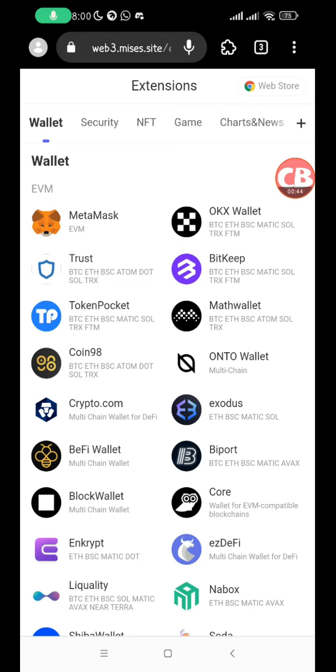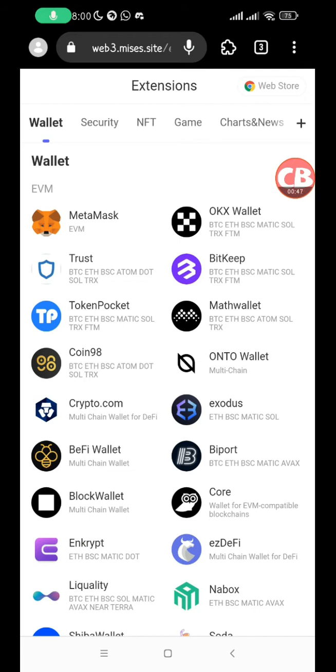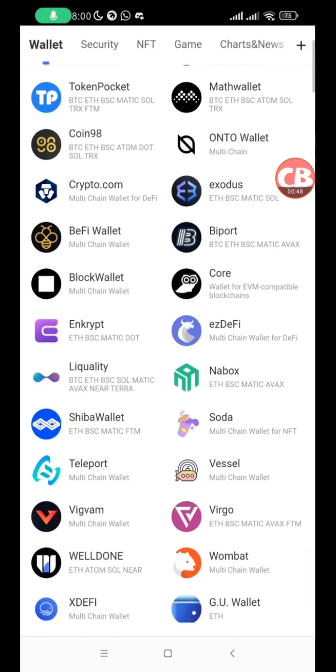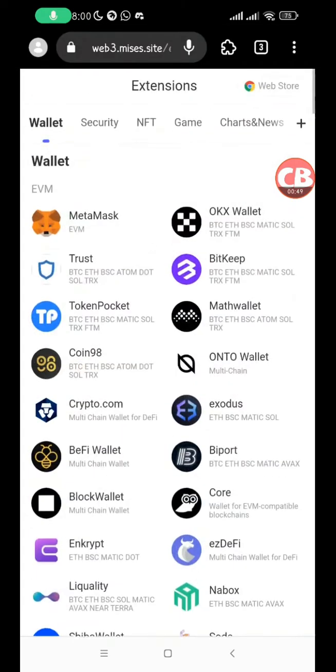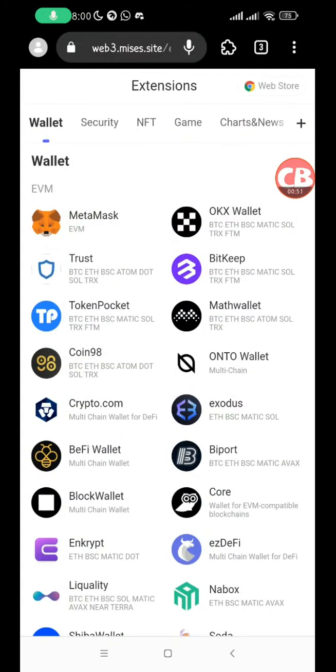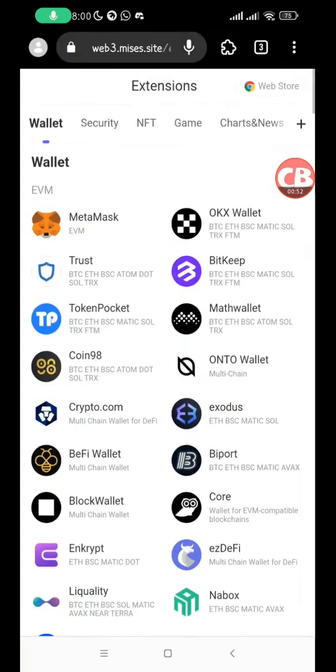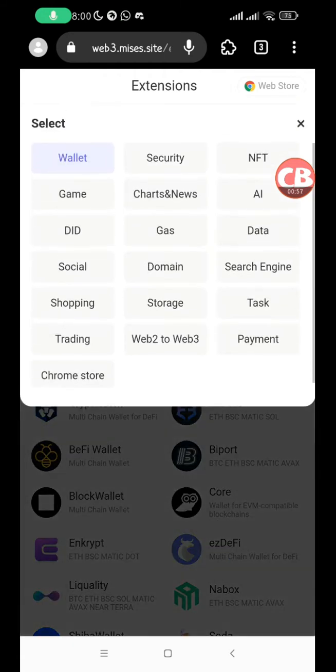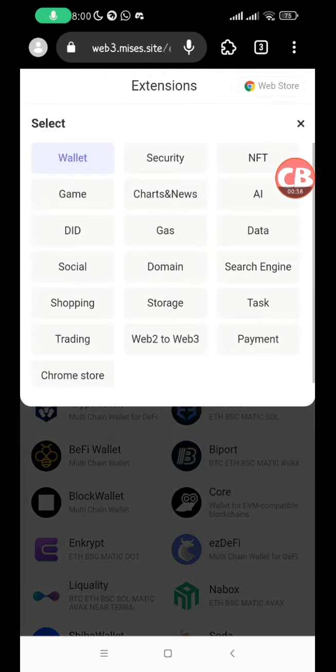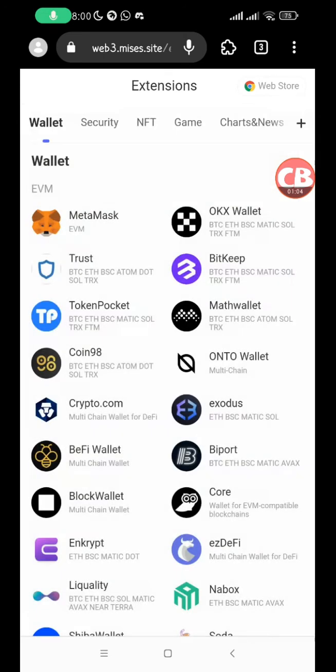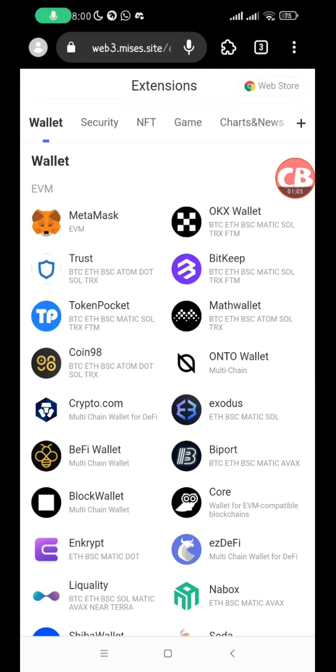I prefer the Google Chrome web store because the Mises store doesn't allow you to search. You can only scroll until you find the wallet extension you're looking for, though it categorizes extensions. By clicking on the plus icon, you can see different categories. Today we're focusing on wallet extensions since MetaMask is a wallet extension.